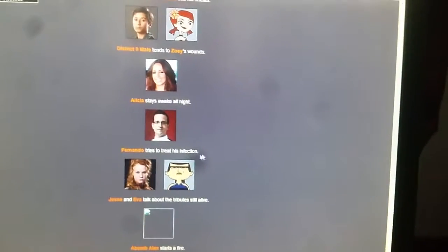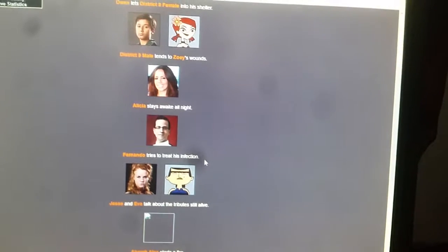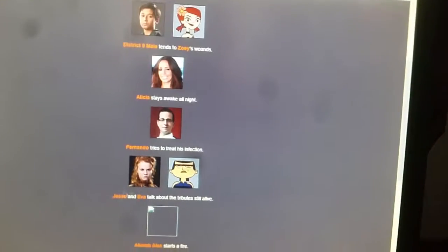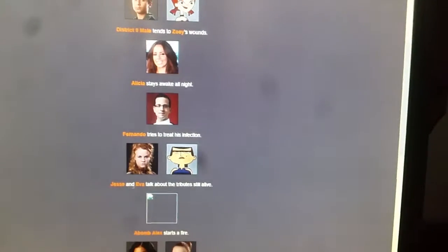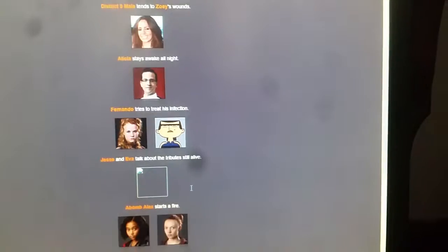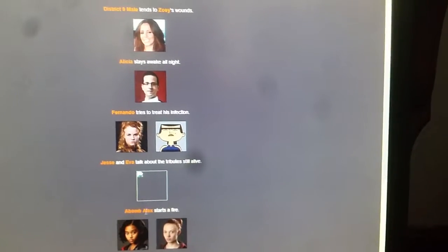Sorry for the interruption. District 7 male, 10 says Zoe's wounds. Alyssa stays awake all night. Fernando tries to treat his infection. Justin and Eva talk about tributes still alive. Aba Malik starts a fire.